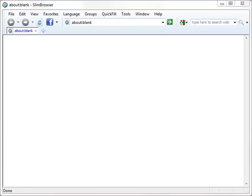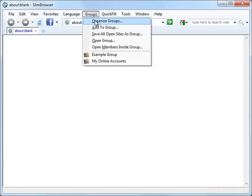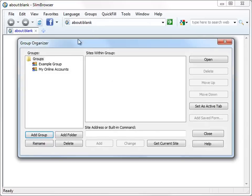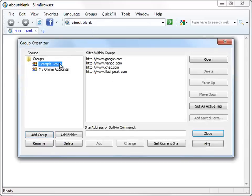Slim Browser includes a group feature which lets you save a number of websites as a group and open them together at once with a single click. Let's open the group organizer from the menu. We can see there are two groups defined.